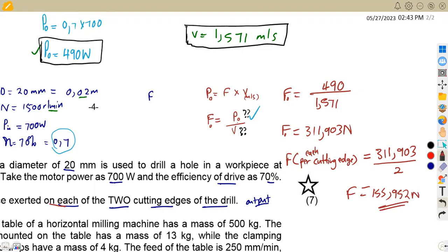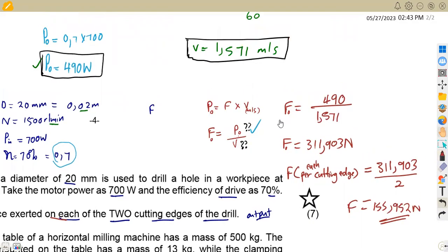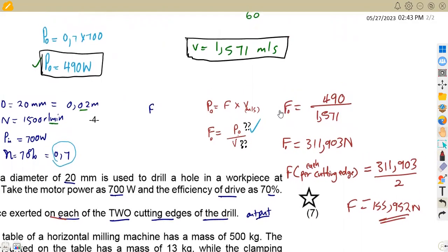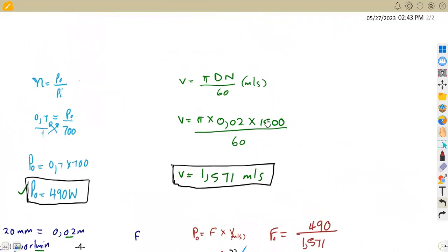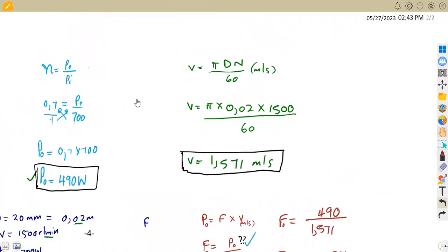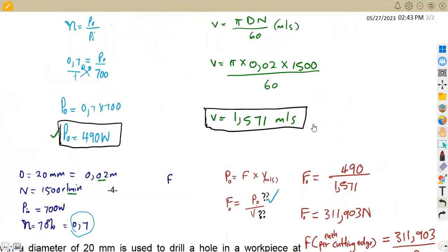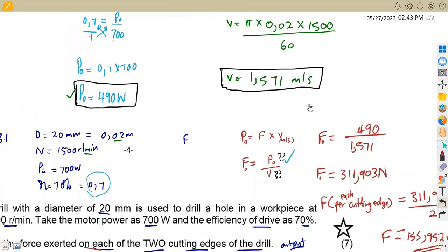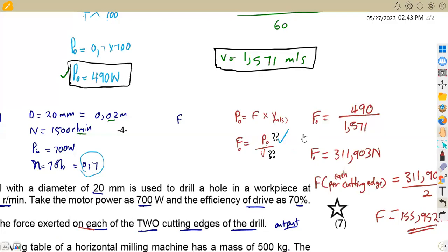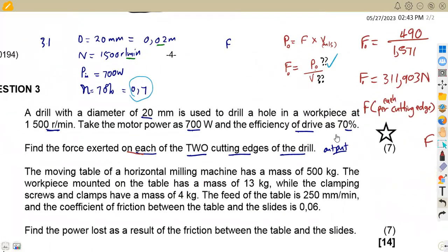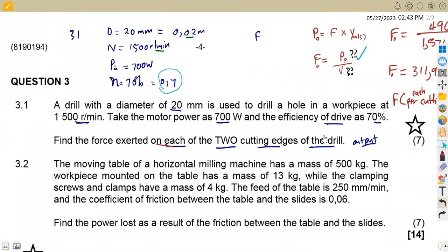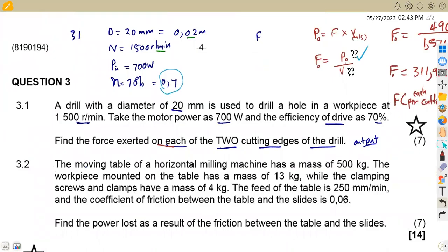These are typical questions where you need to formulate the right formulas with the given information. Moving on to question 3.2, let's see what we have.